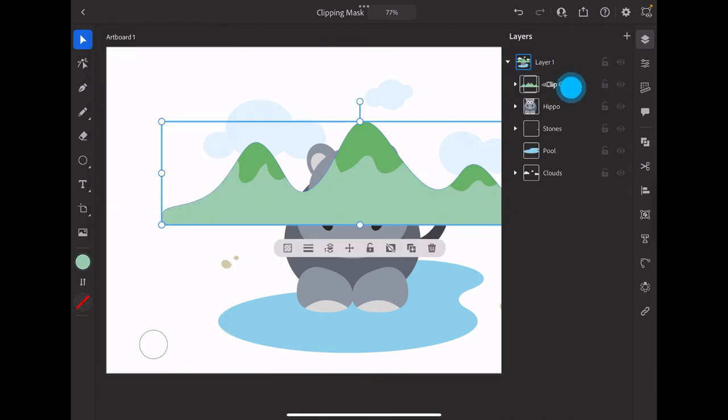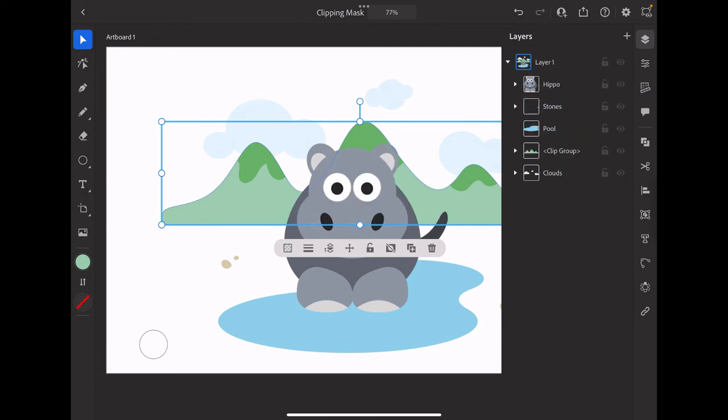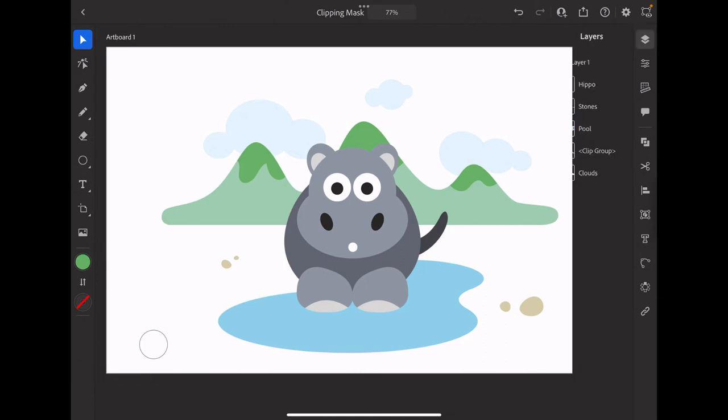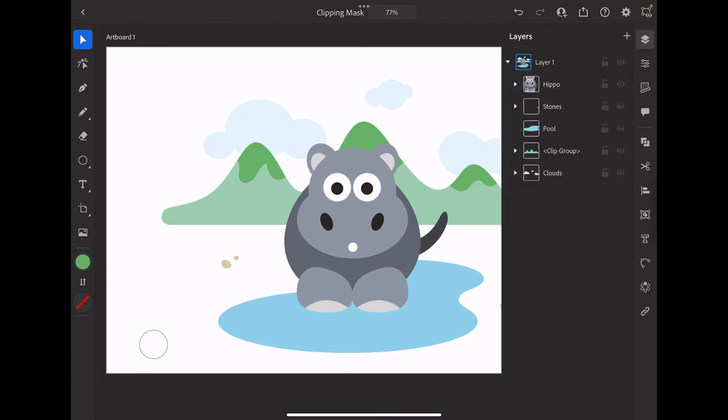So let's collapse the clip group and bring it down just before the clouds. There we have it, we have the peak of the hills applied using a clipping mask. If we go back to the layers panel, we can experiment with the clip group a little more just for the sake of this demonstration.